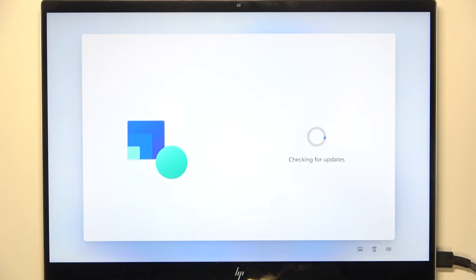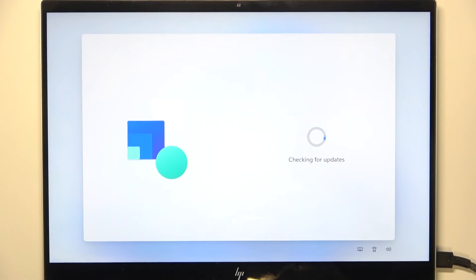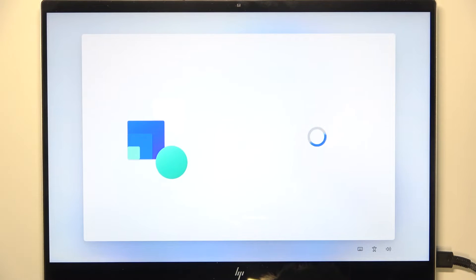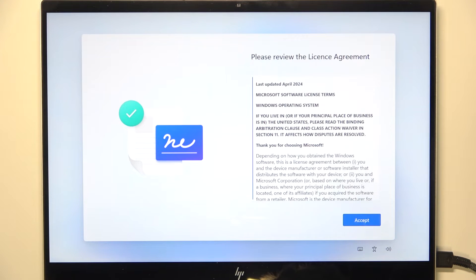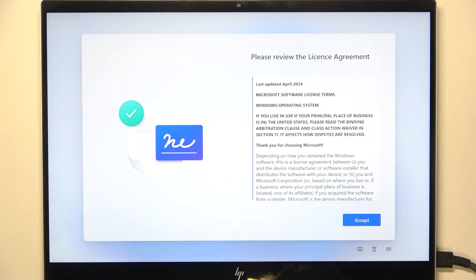And now it'll check for updates. I believe I don't have any updates and I hope so, but if you do then it'll just install them, so you don't need to worry, you don't need to click on anything. It'll install them automatically and then let you continue with the setup.